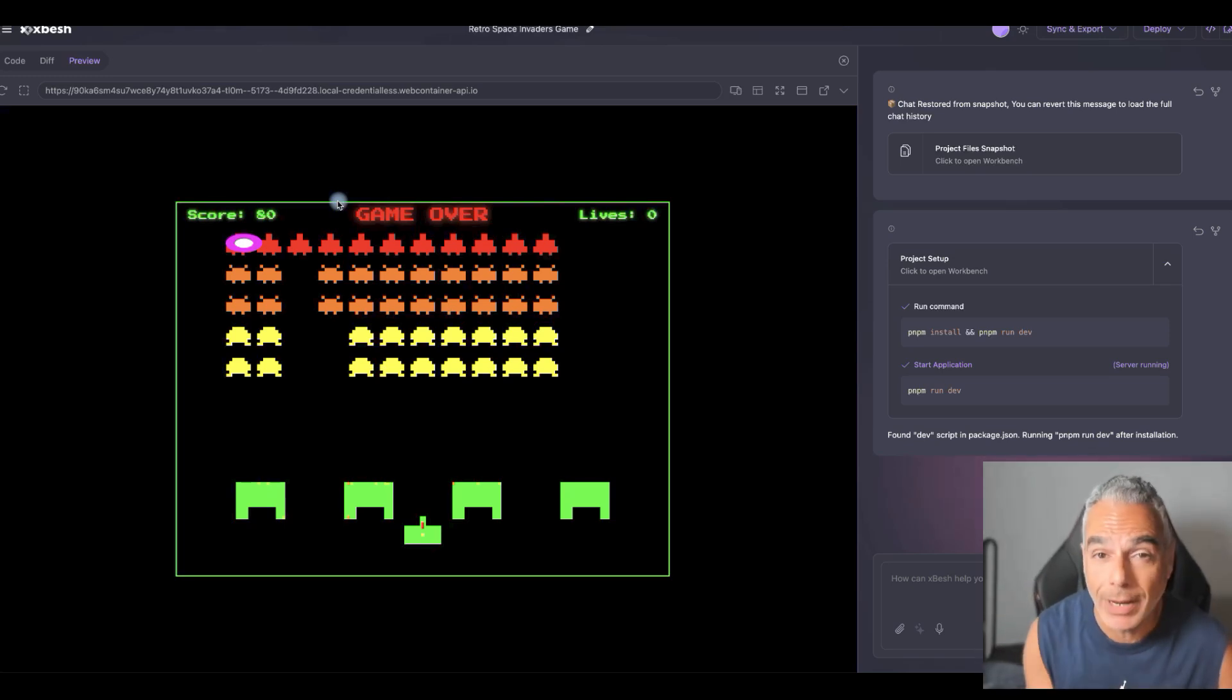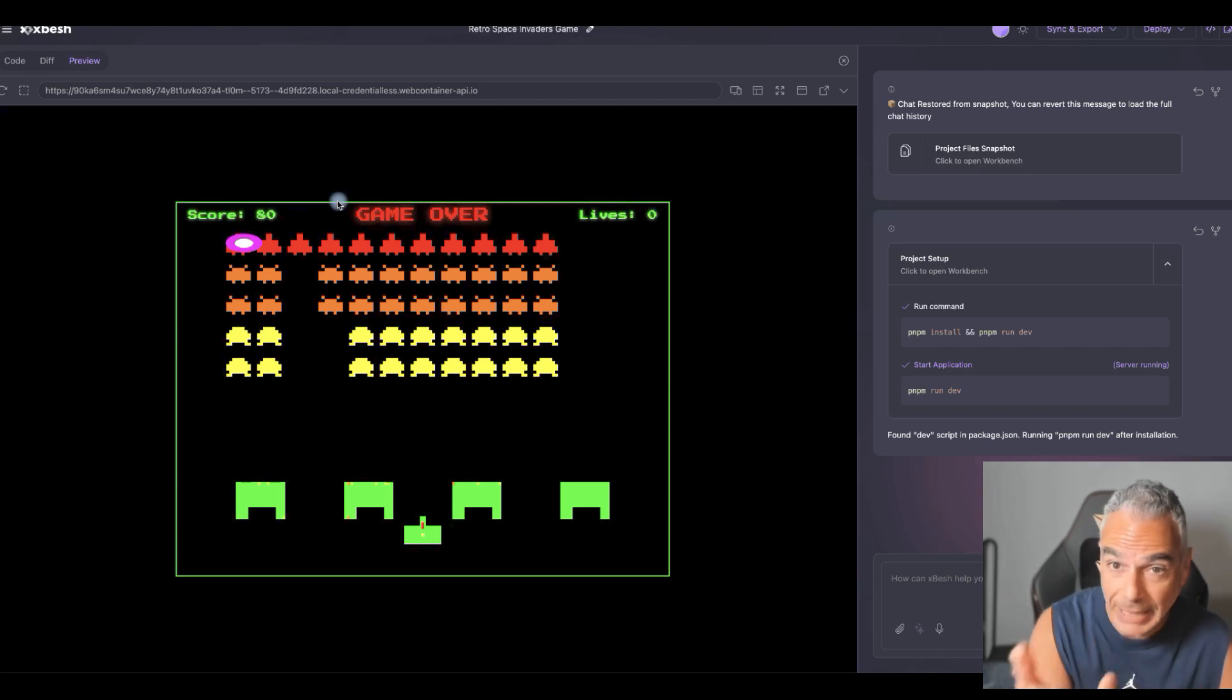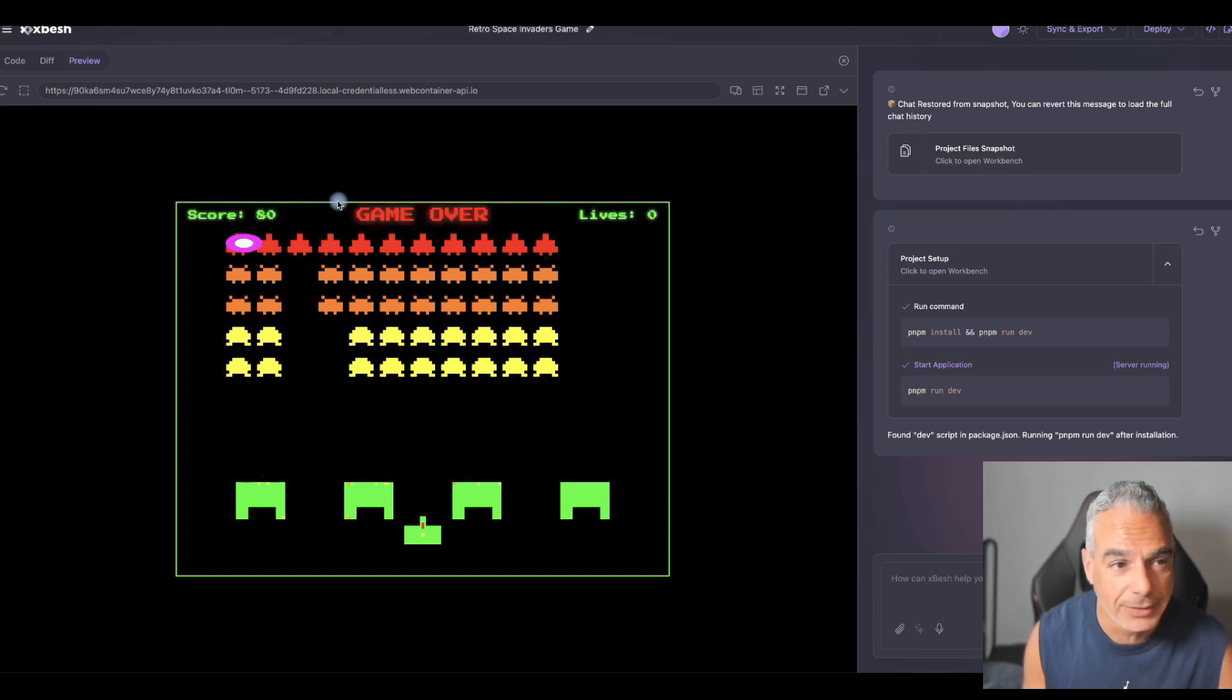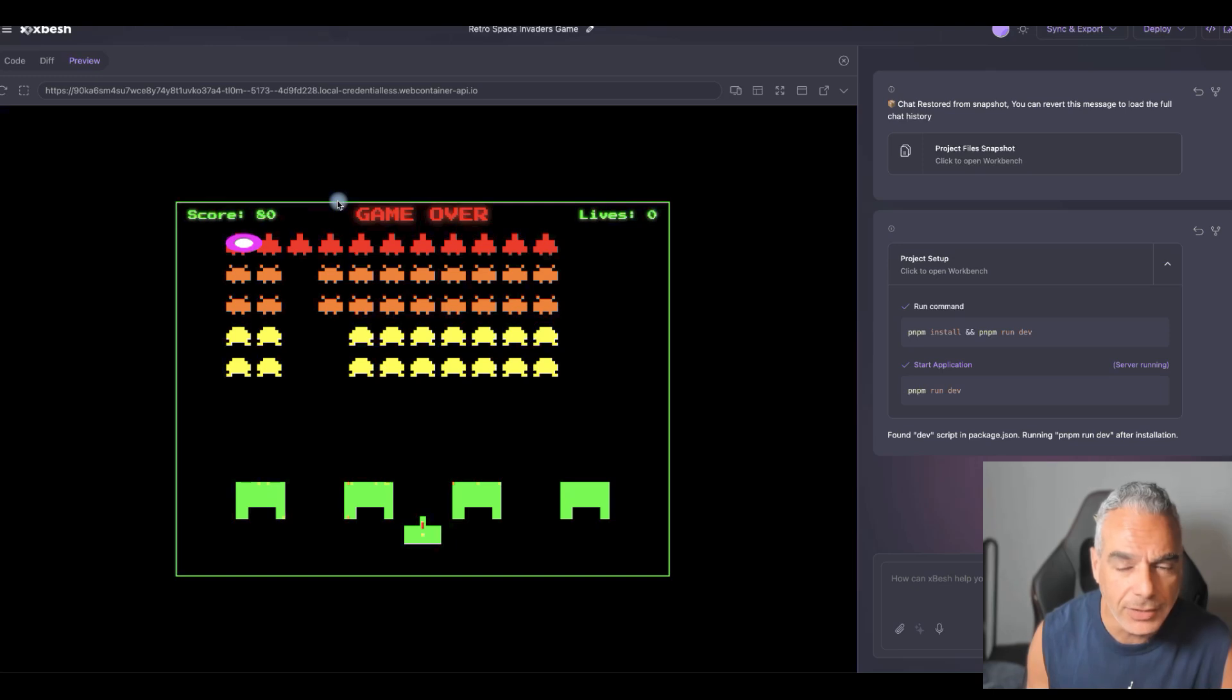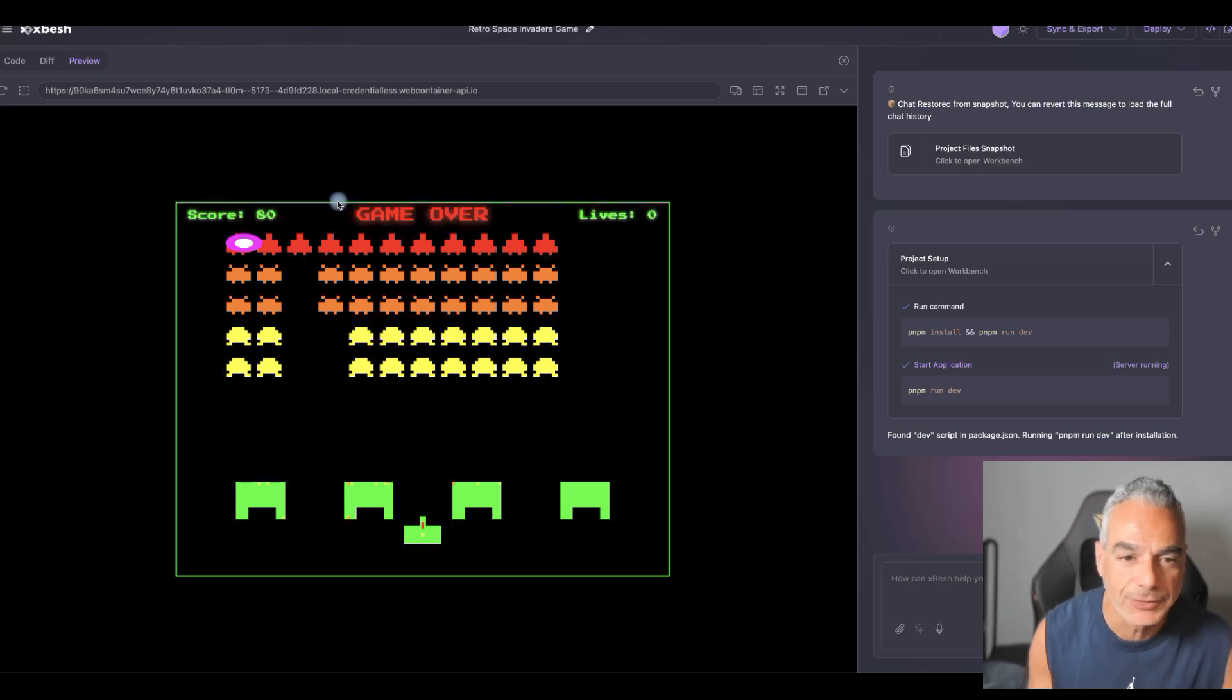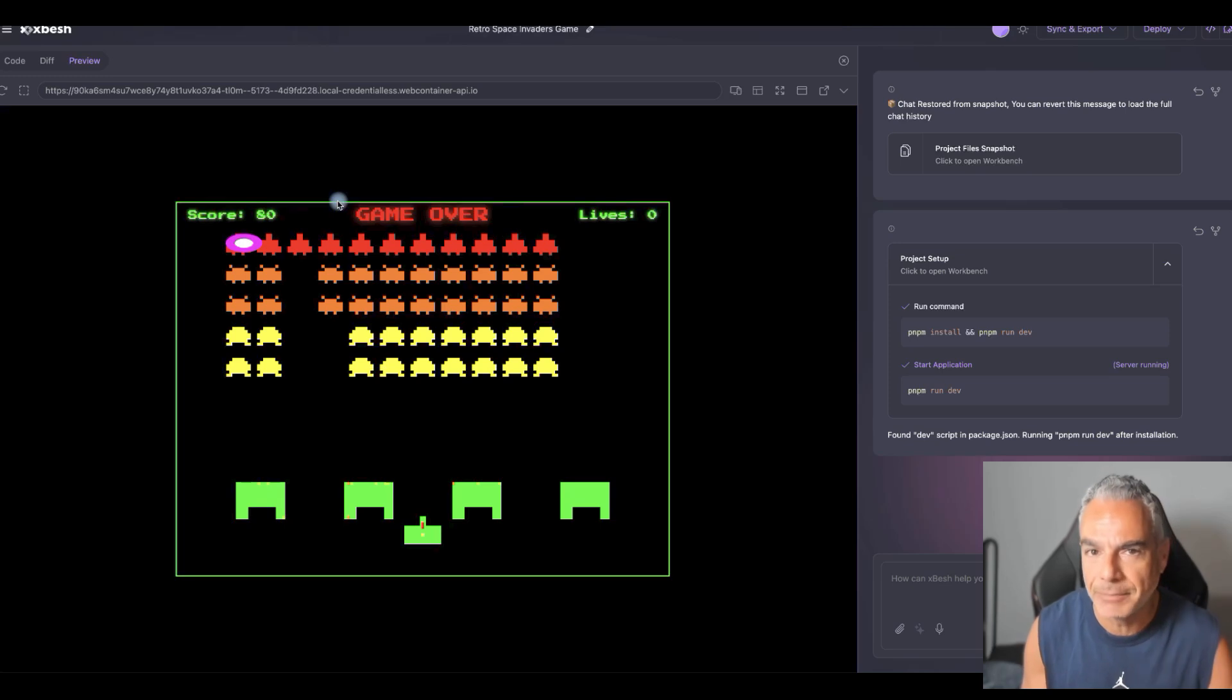Have you ever dreamt of becoming a software developer, a game developer, app developer, and you have no skills? Stick around because you're going to see this in real time. Here's a game I just created. It took me about five minutes, and I'm going to reveal something pretty amazing.